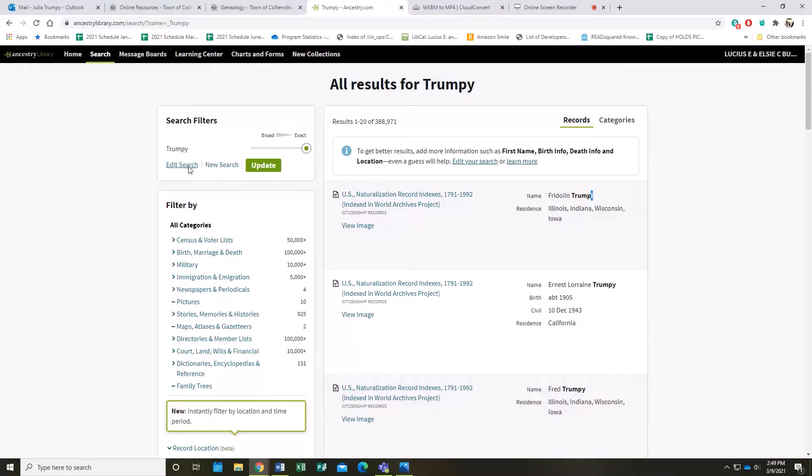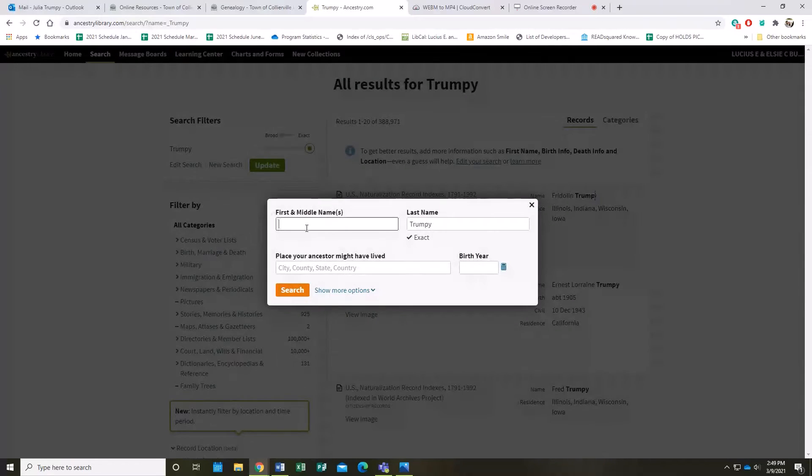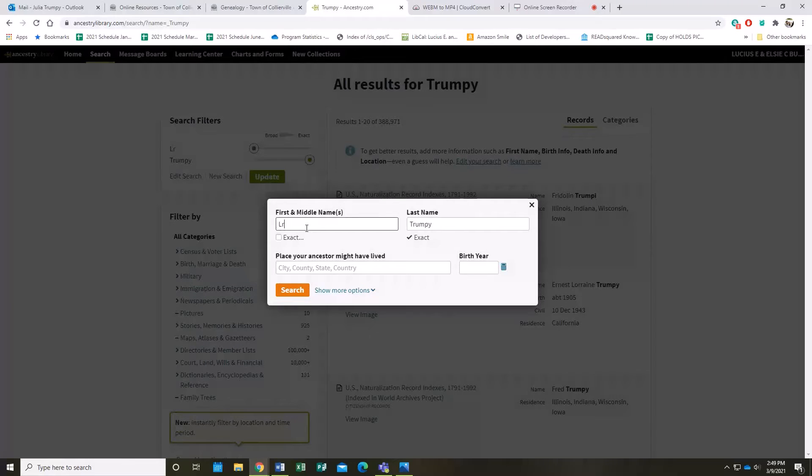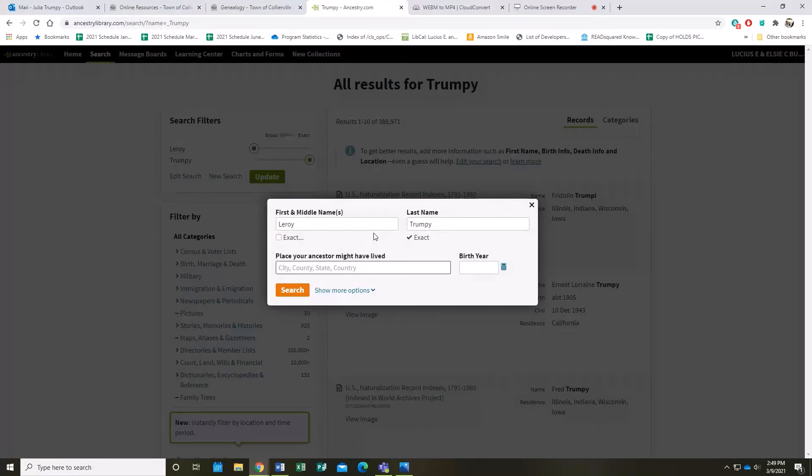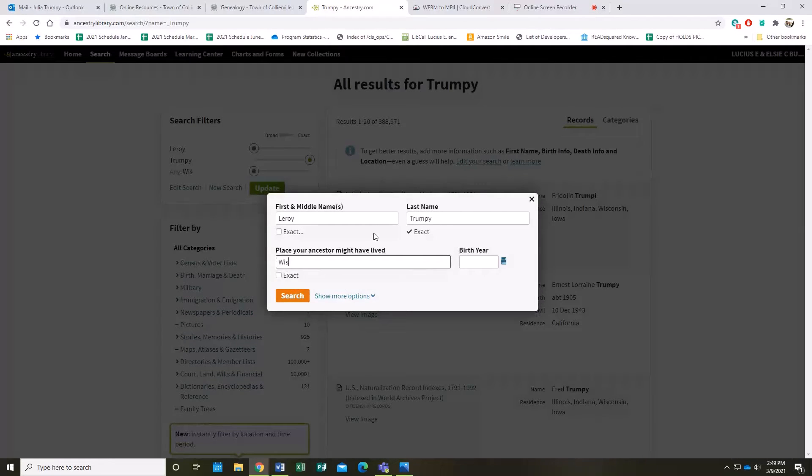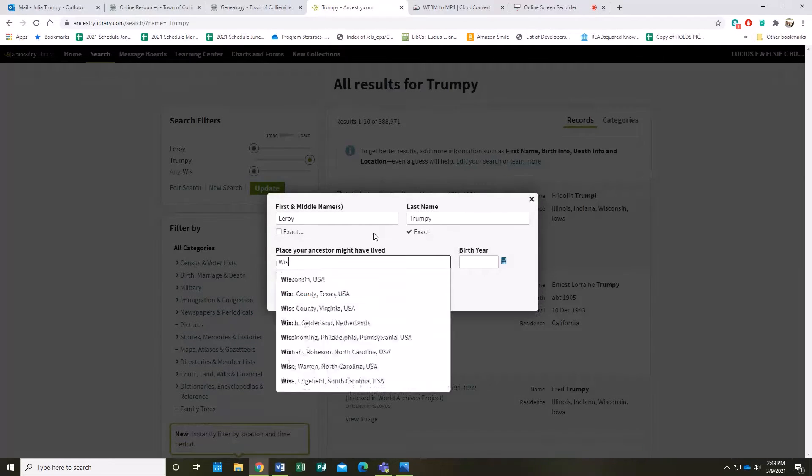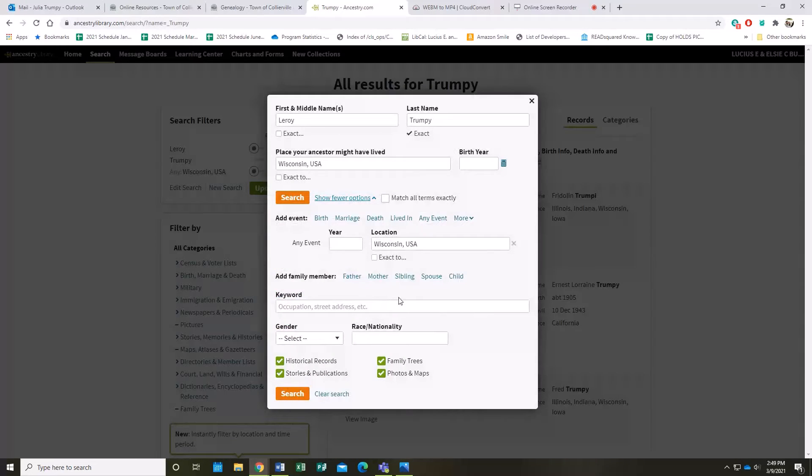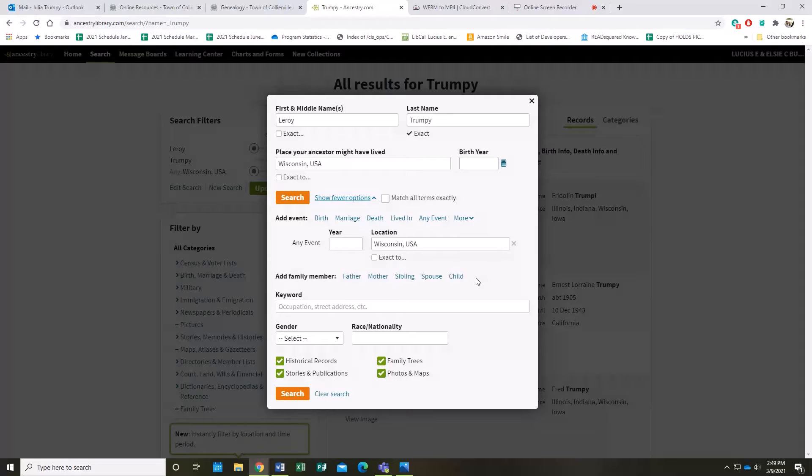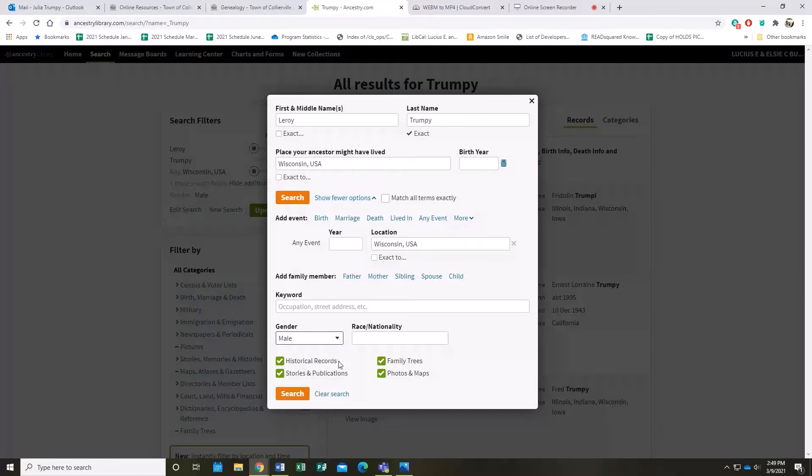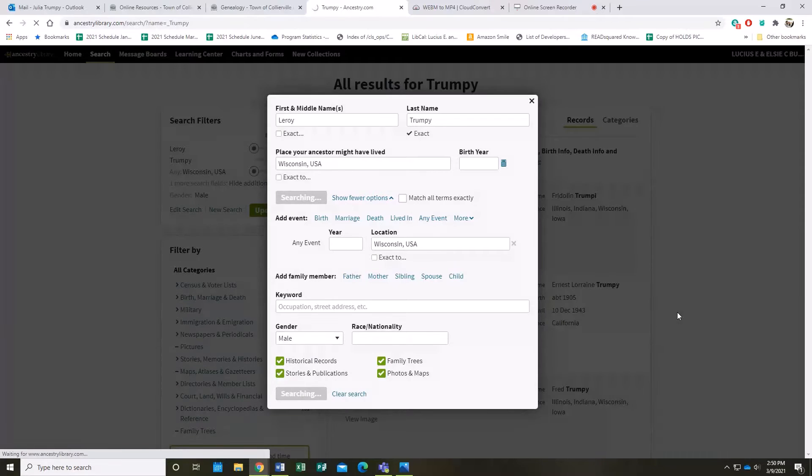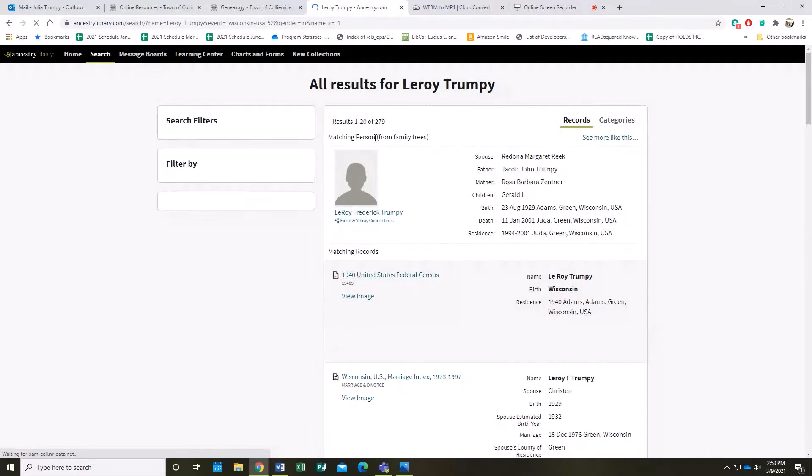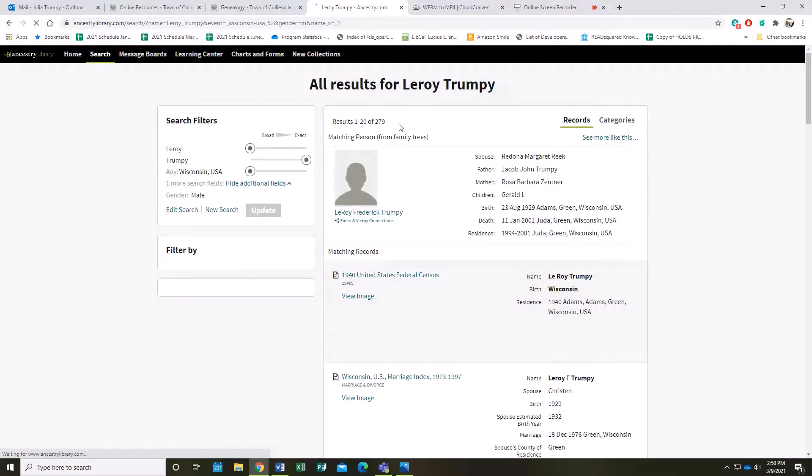You can also add other details like first names, so I'm going to do my grandfather here. You can put where he might have lived—I know he lived in Wisconsin. You can add that and get as specific or as general as you want, depending on how much information you have and how many hits you want to bring up. For instance, I could put Male and search.